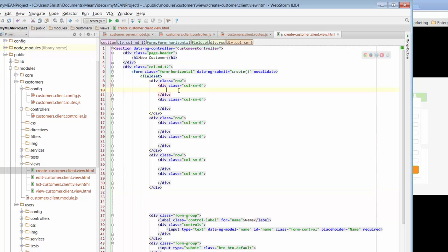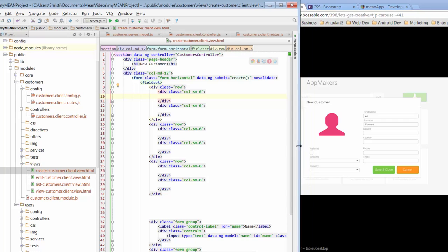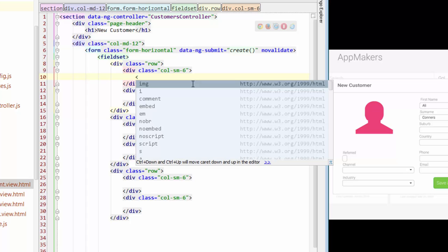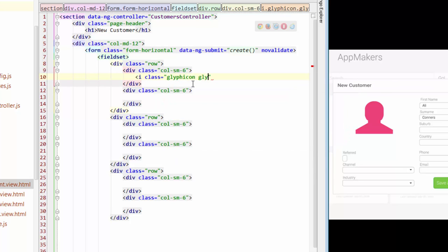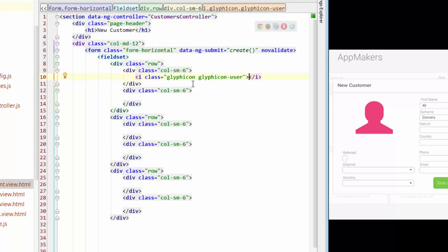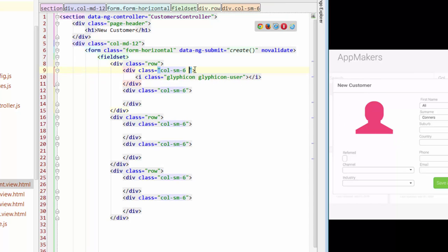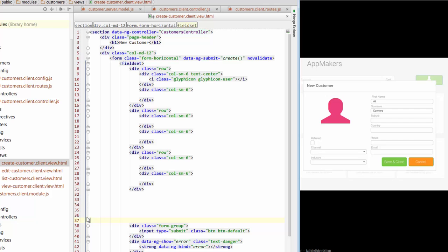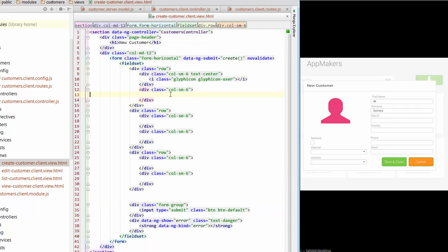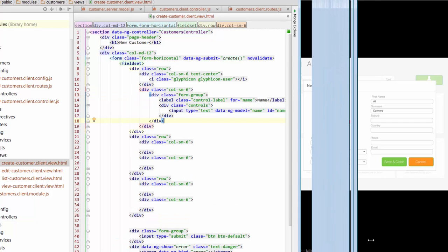For the first column, going back to the wireframe, I want an icon. I'll plug in an i element with class glyphicon glyphicon-user, which we've used a few times. I also notice this icon should be centered in the column, so I'll give it a text-center class. Moving on to the next column, I'll start working on first name, surname, suburb, and country. I'll grab the name field that was previously there and plug it into this section.